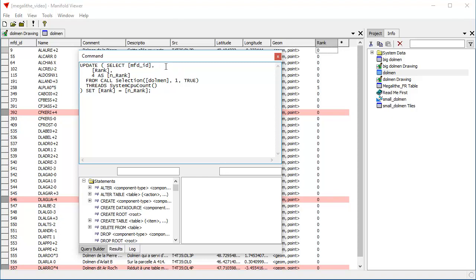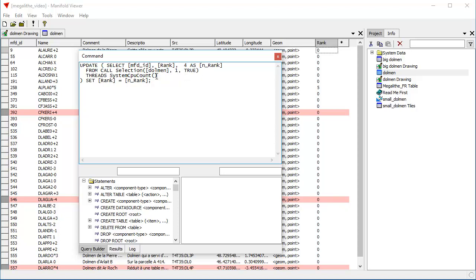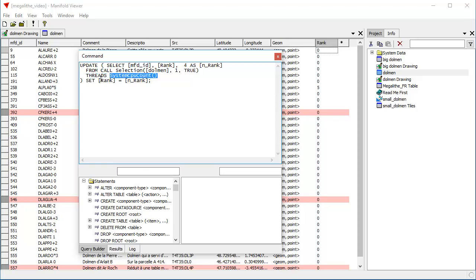Select the MFD field and the rank field and the value for aliased as nrank from call. The selection function selects what's selected in the drawing. And the threads command is automatically added to all Radiant and manifold viewer queries. Radiant is 100% parallel. It always runs parallel. So when you look at something like threads, system CPU count, this function here, system CPU count, returns the number of CPU cores that is in the system, that is the number of CPUs that Windows thinks it has.